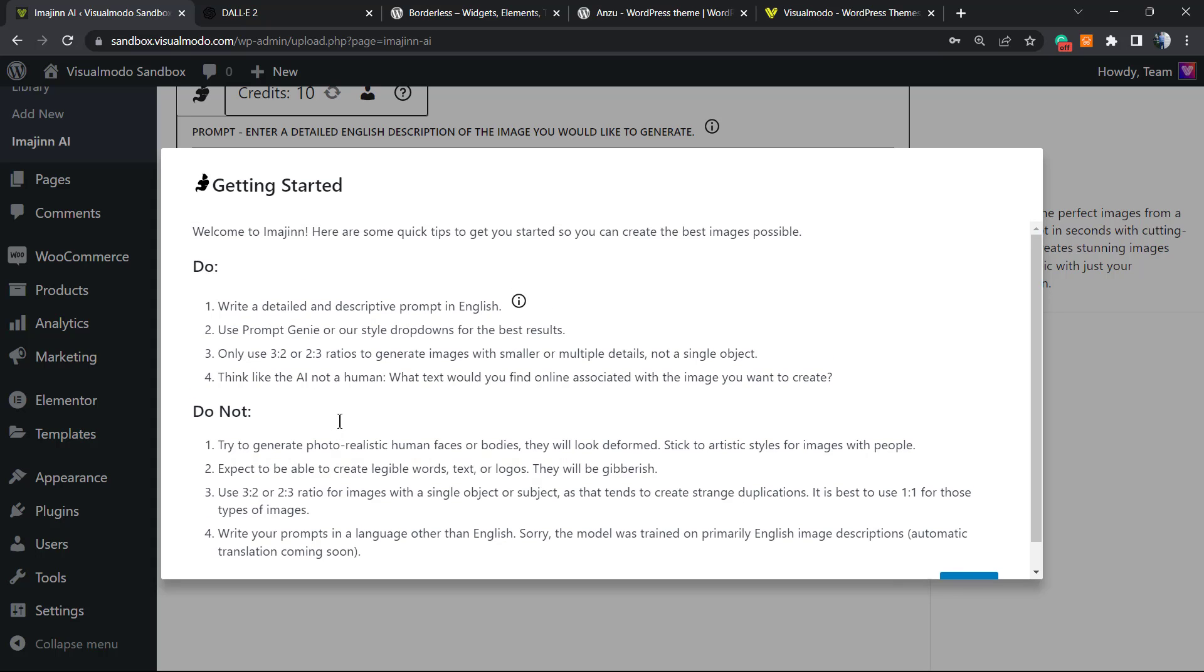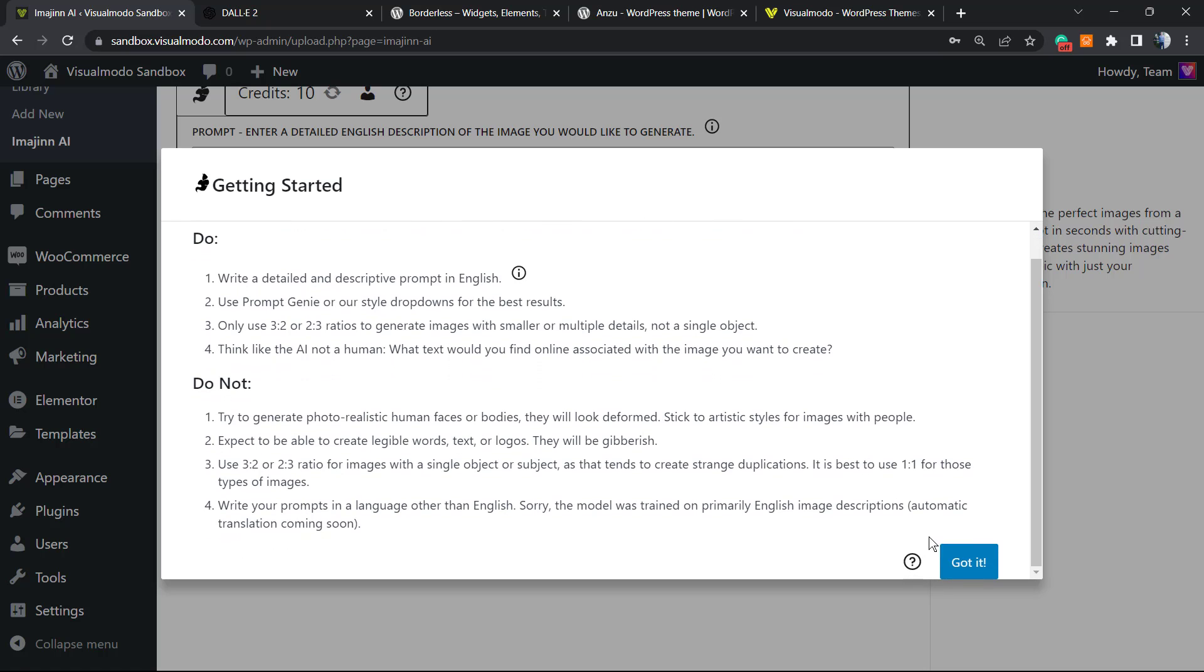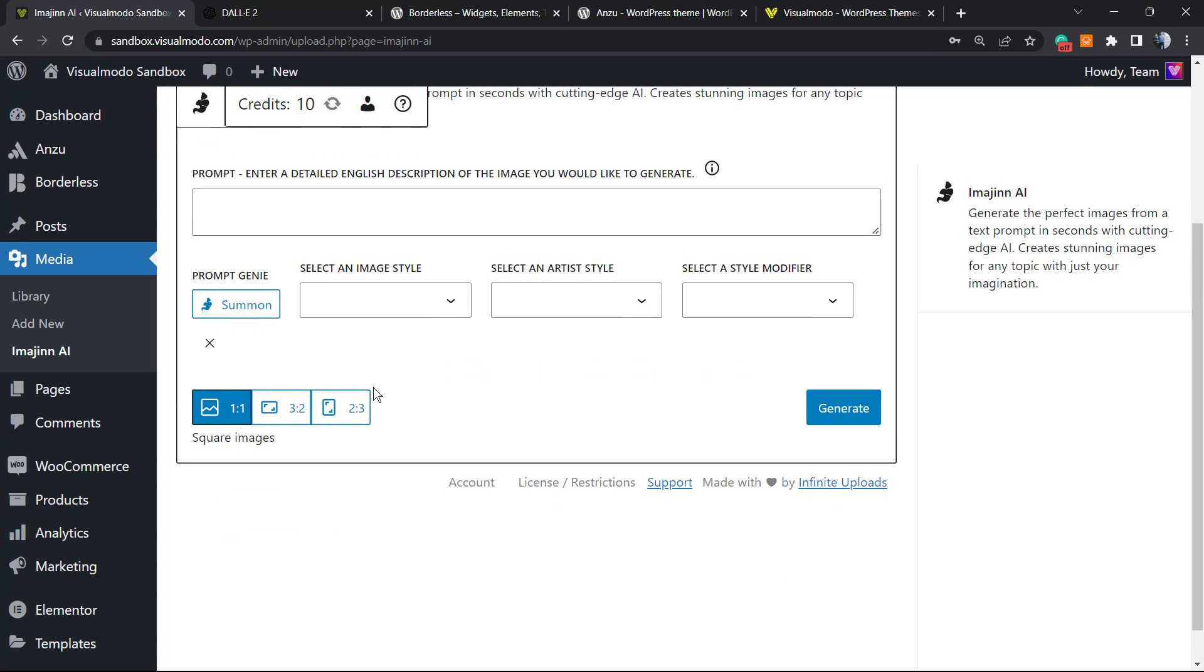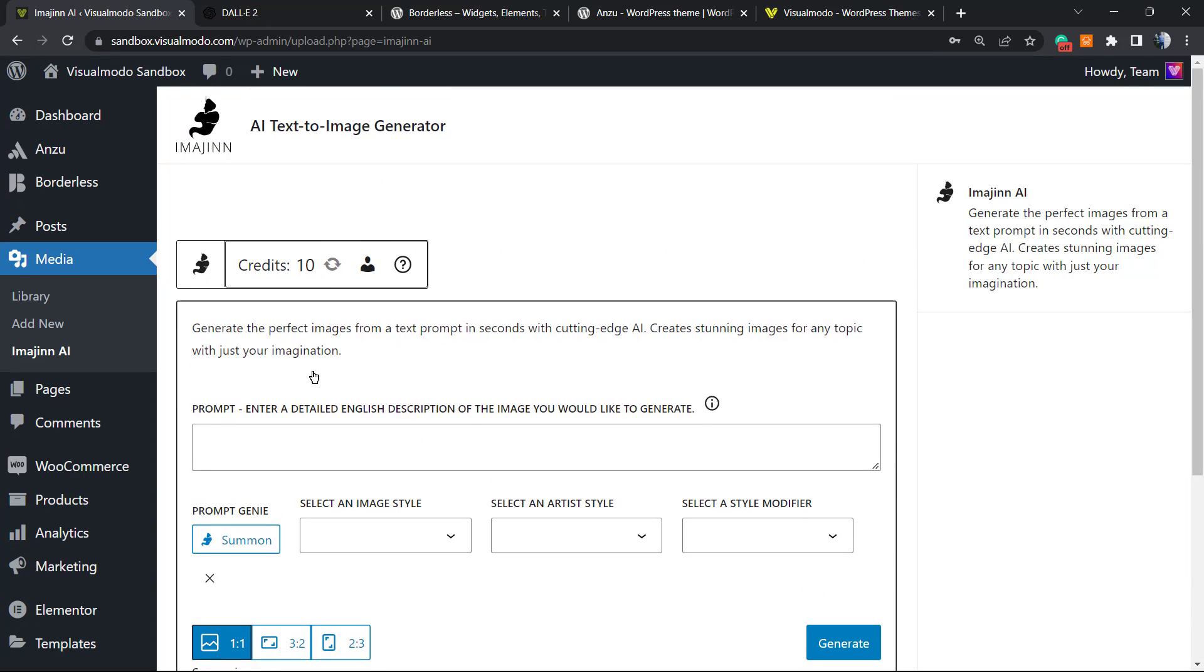They share a little bit of guidance: write detailed and descriptive prompts in English, do not try to generate realistic human faces or bodies. They provide some usage rules. Got it. Here we have 10 credits. You can purchase more credits, and I hope these credits can be updated every month.